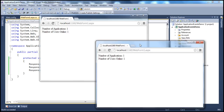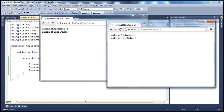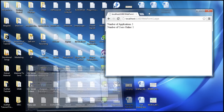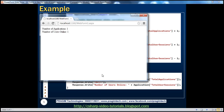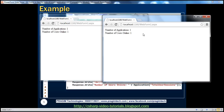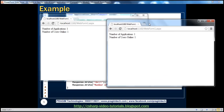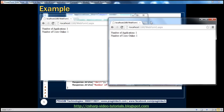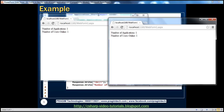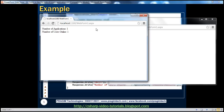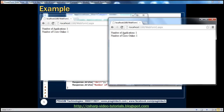Let's first understand what we mean by a session. A user session can be treated as a unique instance of a browser. I have two instances of the browser open, but I didn't end up getting two sessions. That's because by default, sessions use cookies. When I first established a session with the web server, I get a session ID, and that same session ID is used by this browser as well, because the session cookie stored on this computer is being shared by both browser windows.